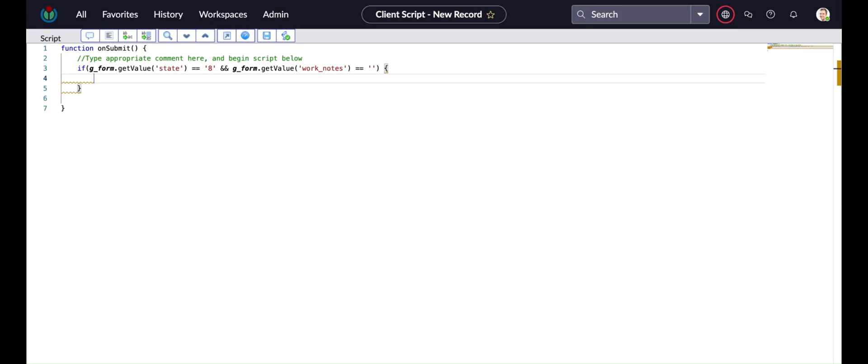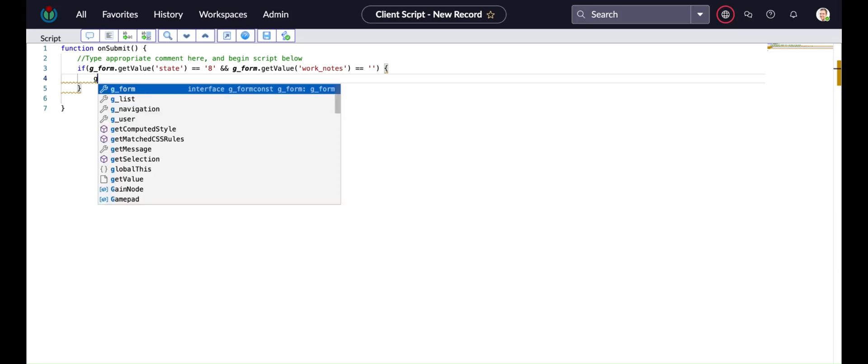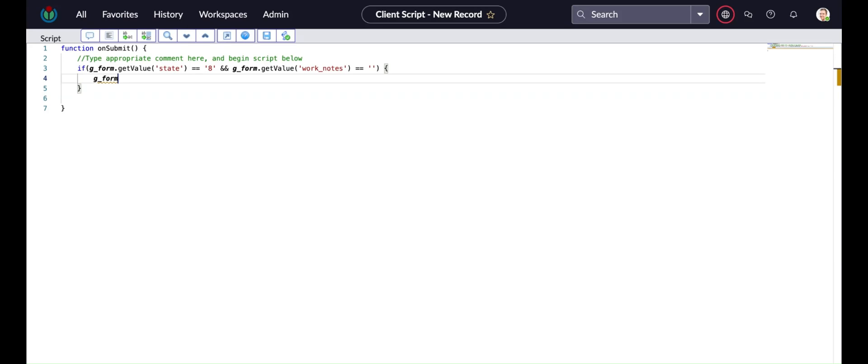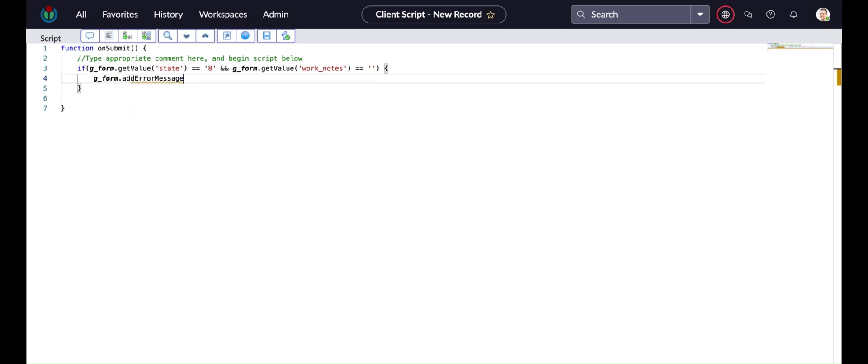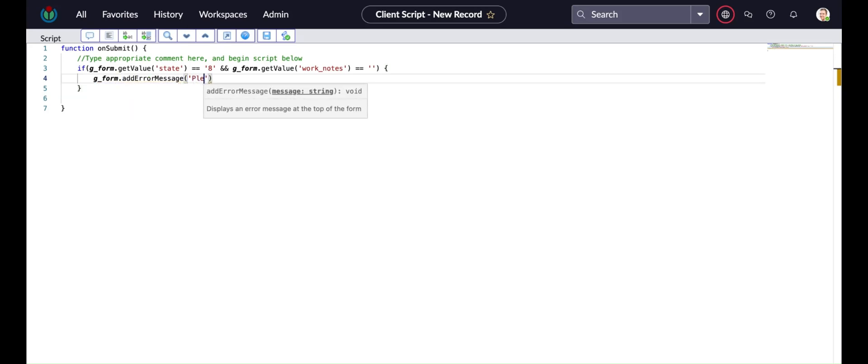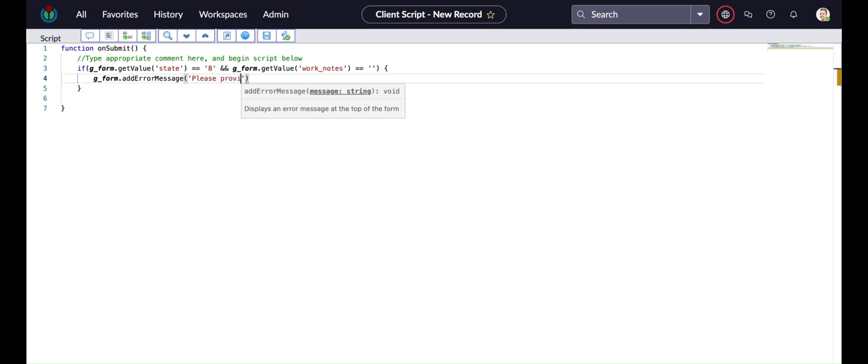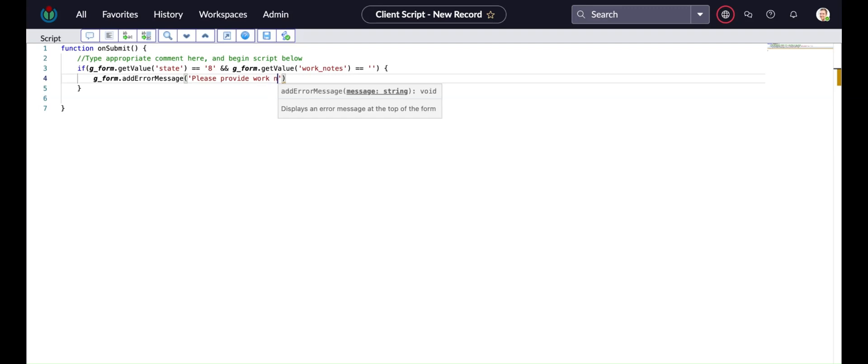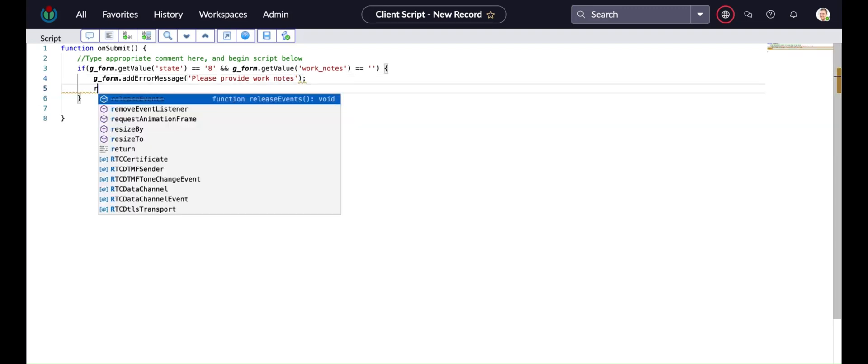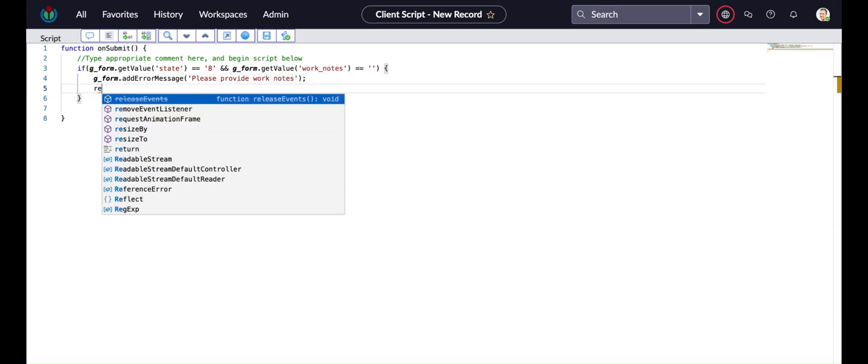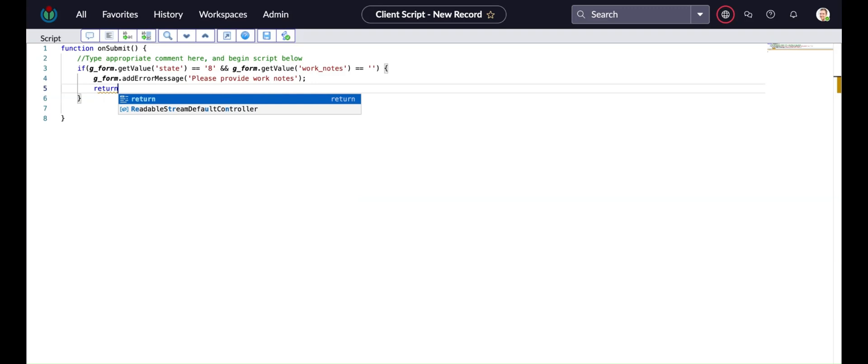If you see that g_form.getValue, and as a parameter I'm passing state field, and then is equal to 8. 8 means the value of the cancel state. And also I'm putting another condition that is g_form.getValue work notes is empty.